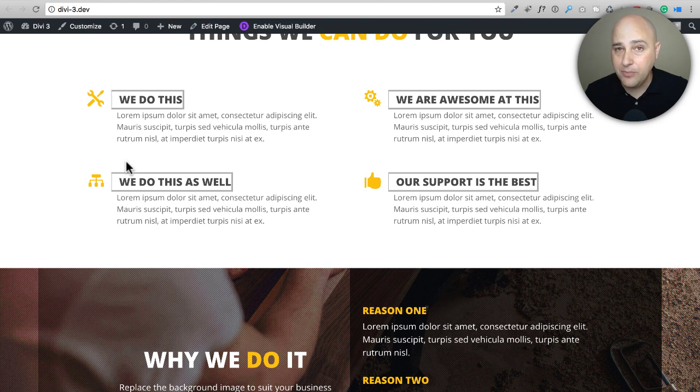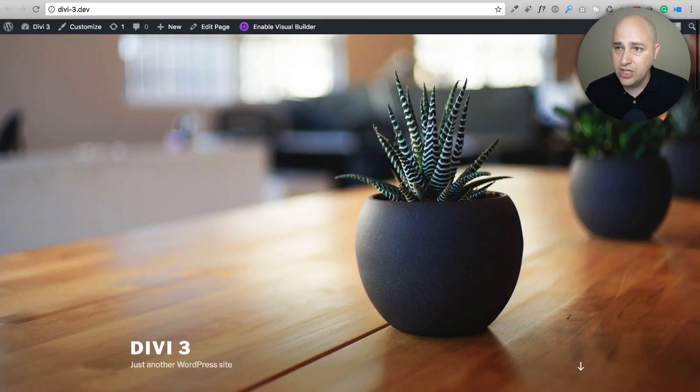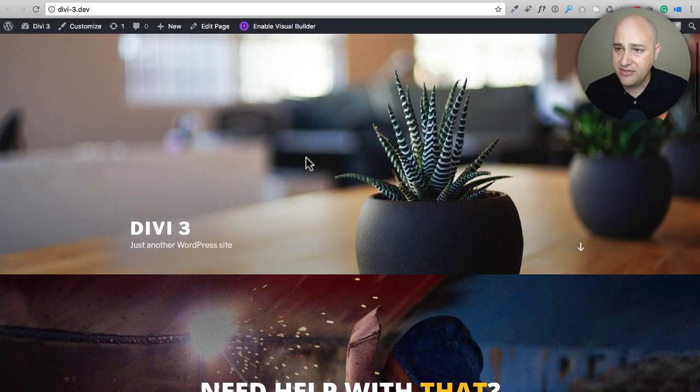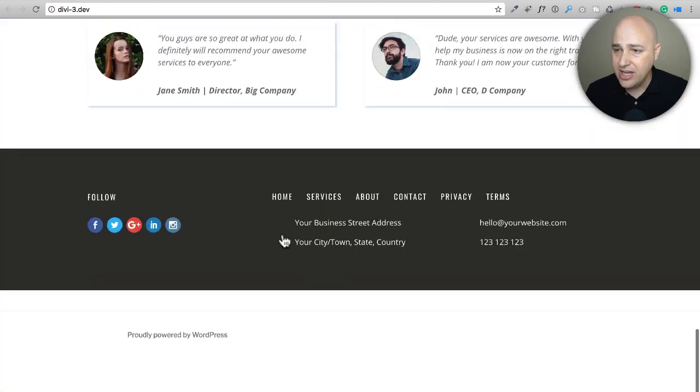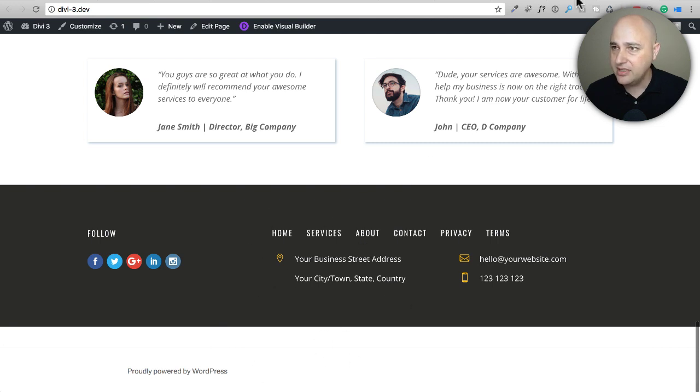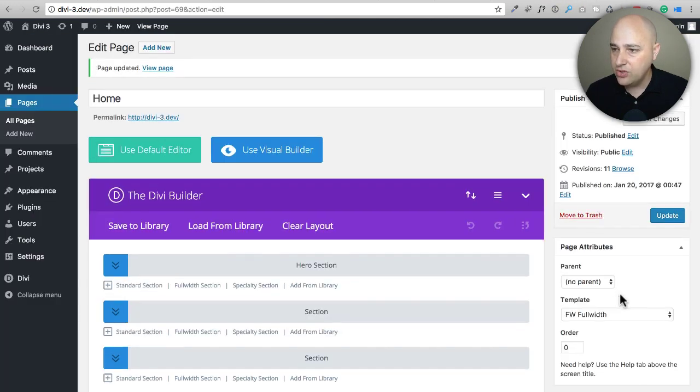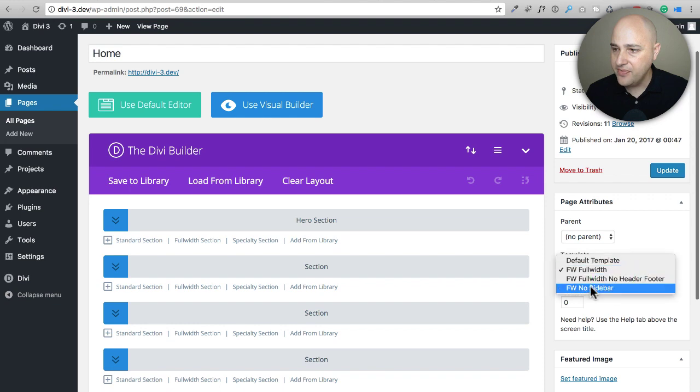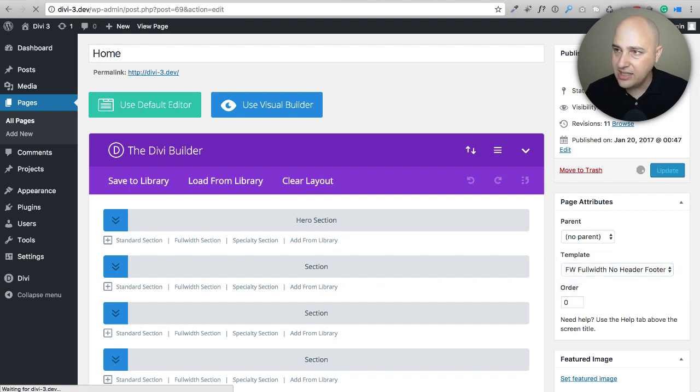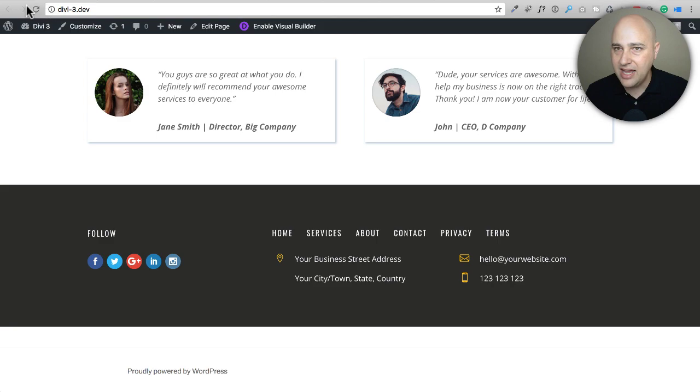Now if I wanted to use that other page template to get rid of this big header and get rid of this footer right here, this is actually part of the template, I would have instead chose right here the one with no header, no footer. So I'm going to go ahead and click on Update and show you what that looks like.